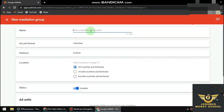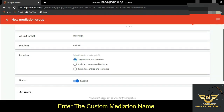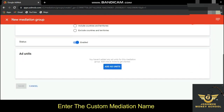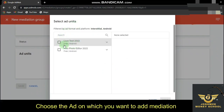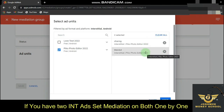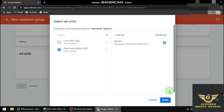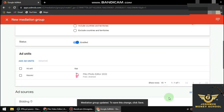We're starting with interstitial ads, so click on Add Ad Units. Select your main app — I've selected my app here — and then click Next.